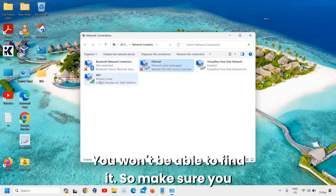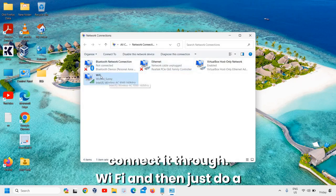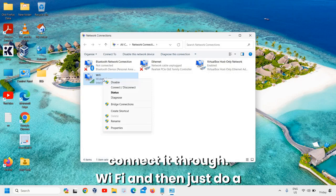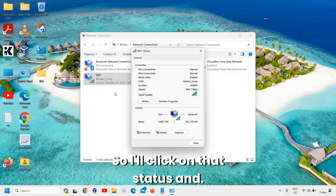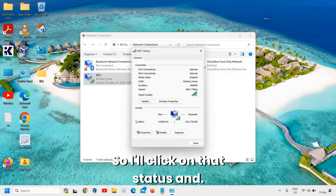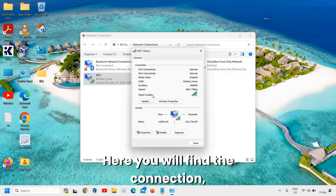If you're connected through Ethernet, you won't be able to find it, so make sure you're connected through Wi-Fi. And then just do a right-click on that and then go to Status. So I'll click on that Status.